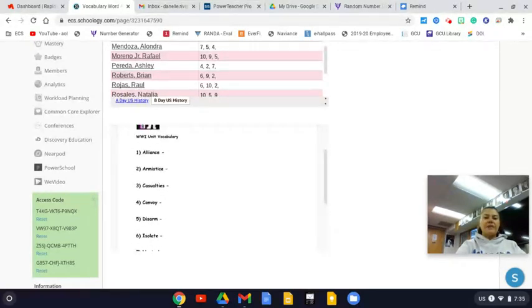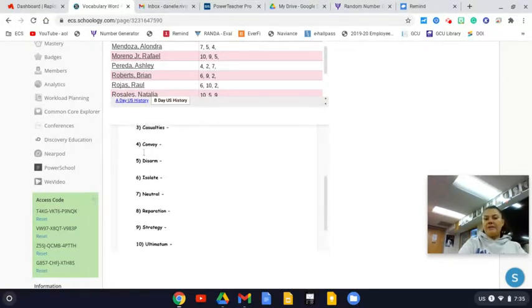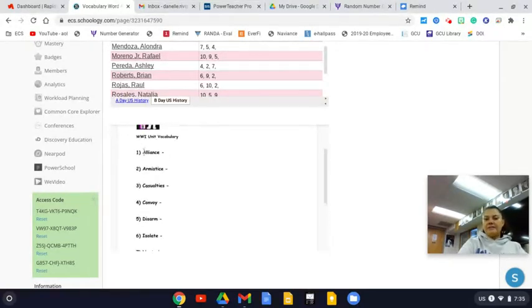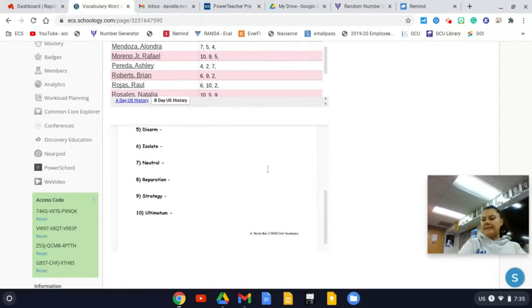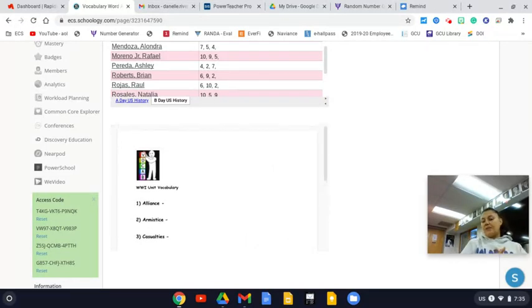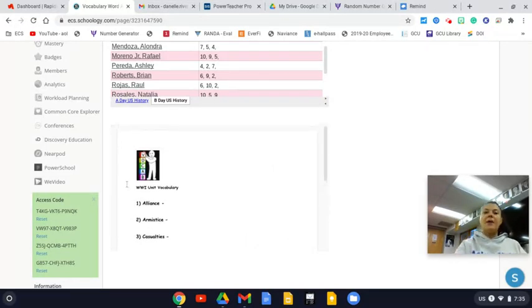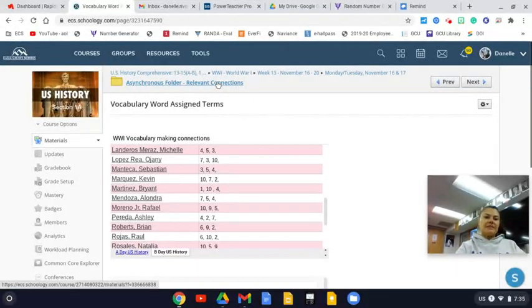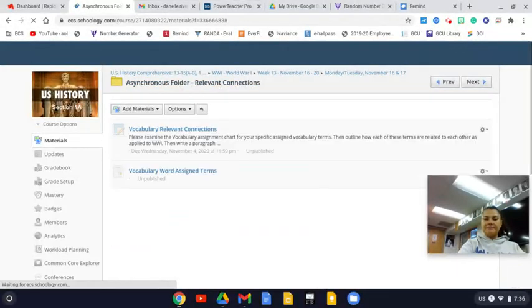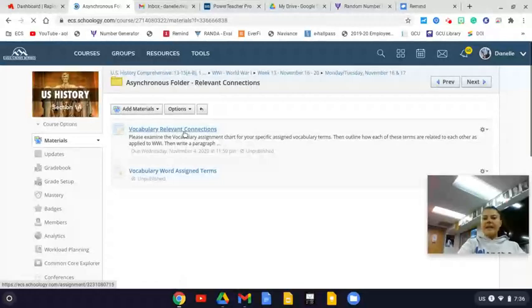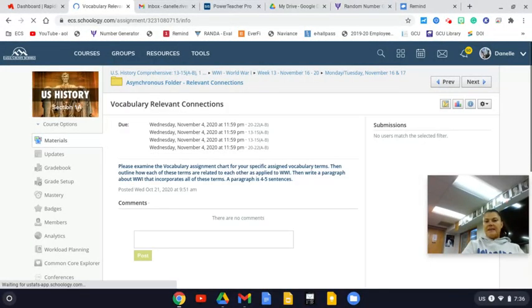Now Allison's going to write those down: 4 convoy, 2 armistice, 6 isolate. She may need to use her vocabulary definitions that she did a couple weeks ago to help her, because then what she's going to do is jump out of this document and go to the vocabulary relevant connections assignment.